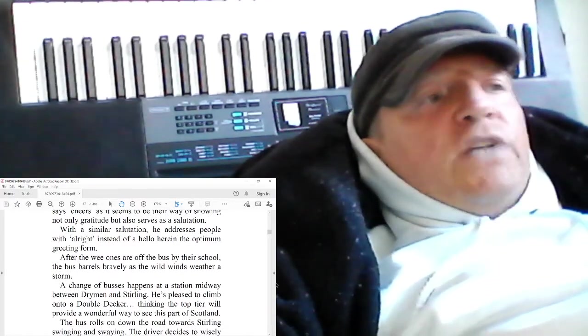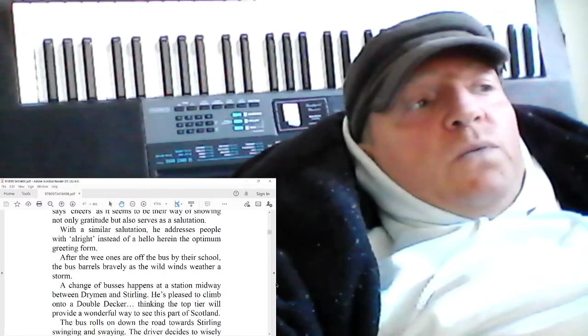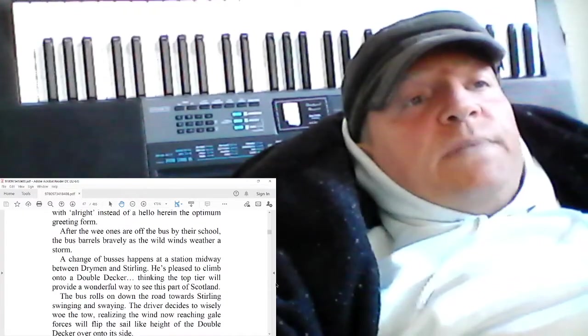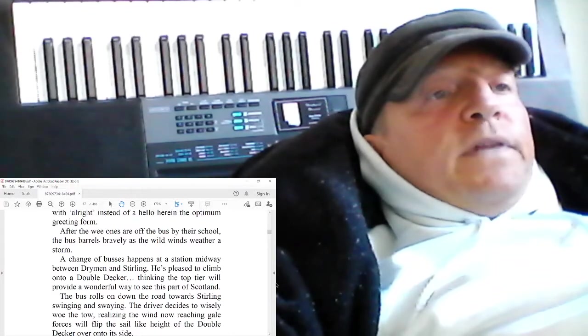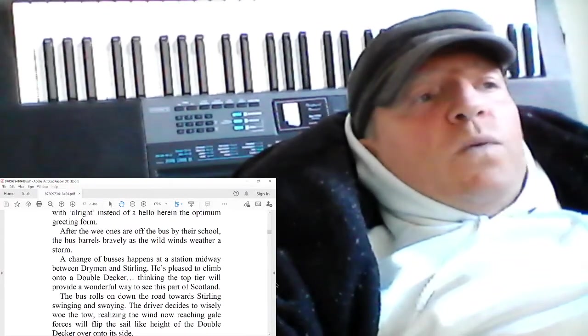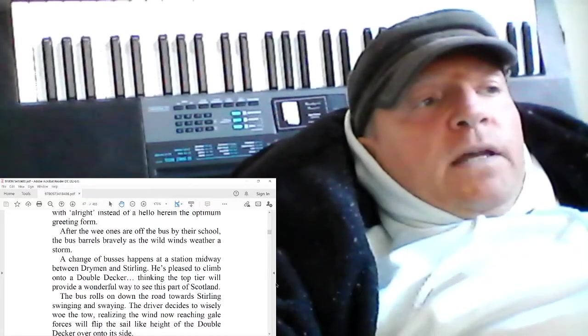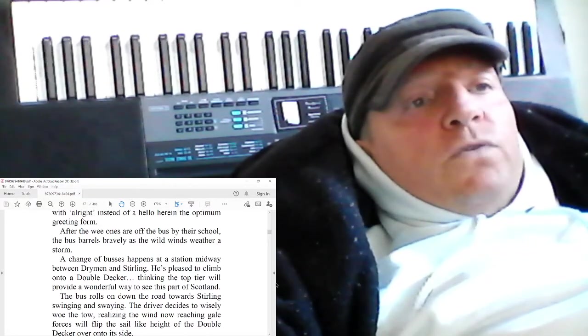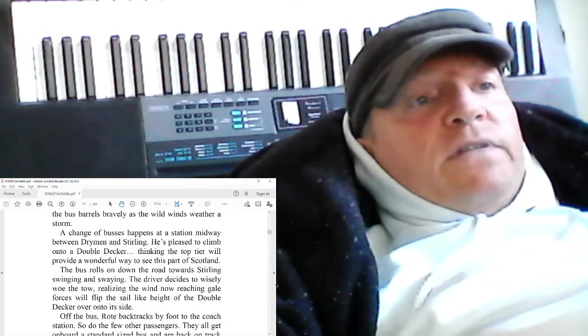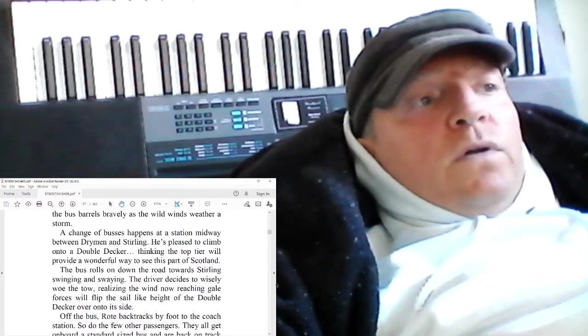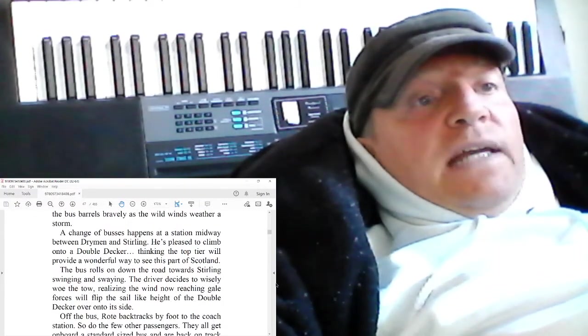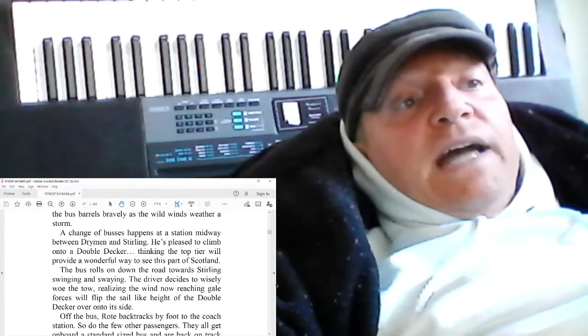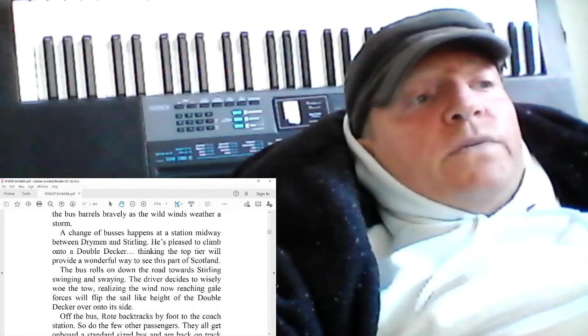A change of buses happens at a station midway between Drimmen and Stirling. He's pleased to climb onto a double-decker, thinking the top tier will provide a wonderful way to see this part of Scotland. The bus rolls on down the road towards Stirling, swinging and swaying. The driver decides to wisely woe the tow, realizing the wind now reaching gale forces will flip the sail-like height of the double-decker over onto its side.